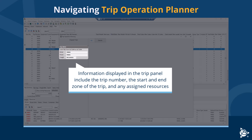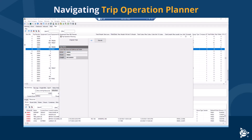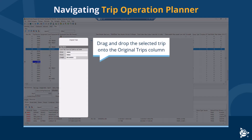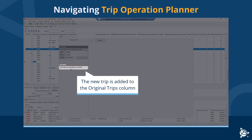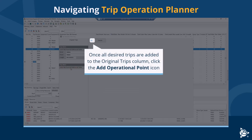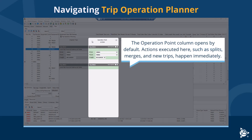Information displayed in the trip panel includes the trip number, the start and end zone of the trip, and any assigned resources. To add additional trips to the trip operation planner, select the desired trip on the trip grid and drag and drop it onto the original trips column. Once all desired trips are added, click the Add Operational Point icon — the operation point column opens.